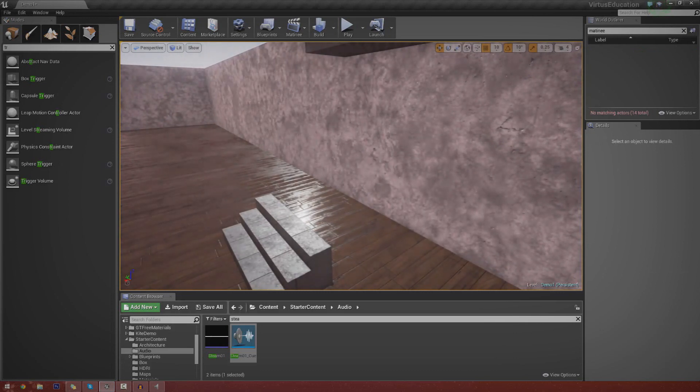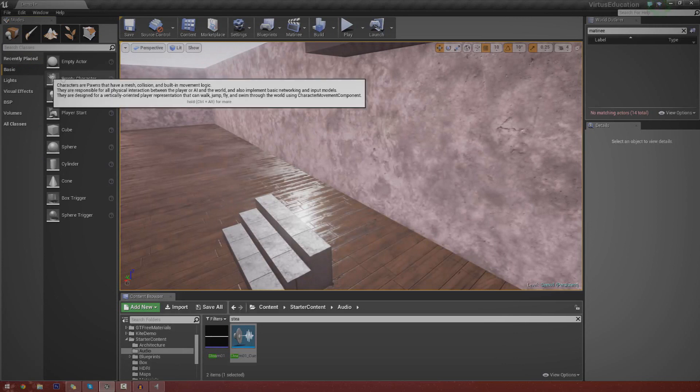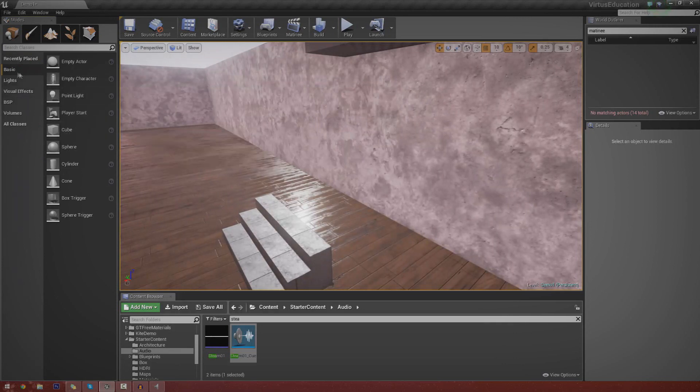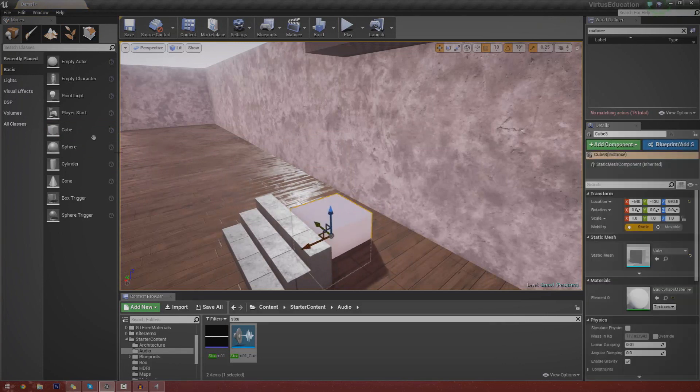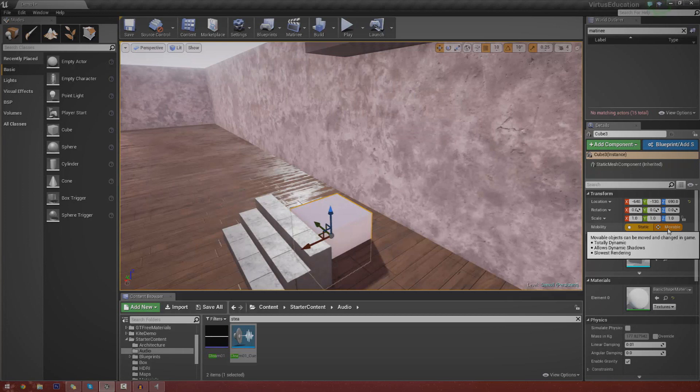So first things first, you're going to want to create a box or something that you can actually use as an elevator. So for now, I'm just going to create a basic cube. Make sure it's not BSP. Just make sure it's a proper basic geometry actor. And then we're going to set it to moveable. That's probably the first thing you're going to want to do. That way, Matinee actually has control over it. It's going to be set to dynamic and it can be moved inside of Matinee.